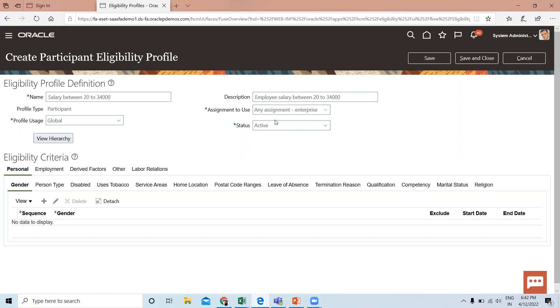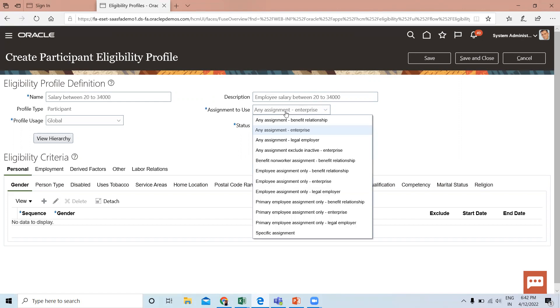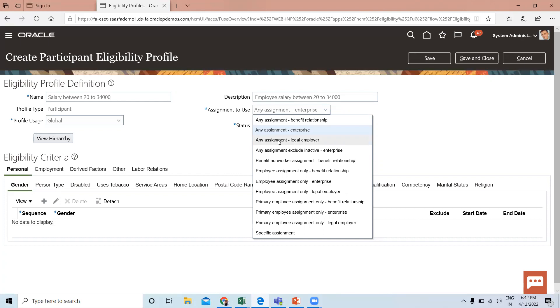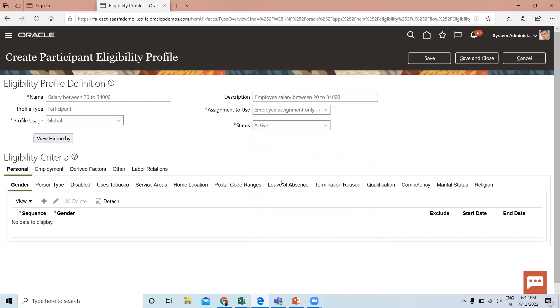Next, select Assignment to Use. This determines which assignment the eligibility process evaluates for the person. Select a specific assignment when the usage is compensation or performance, and select a value that includes benefit relationships when the usage is benefits. Here, I'll select Employee Assignment Only.